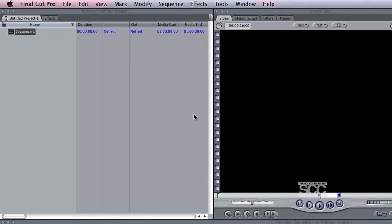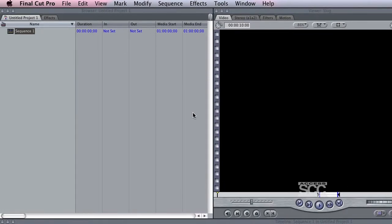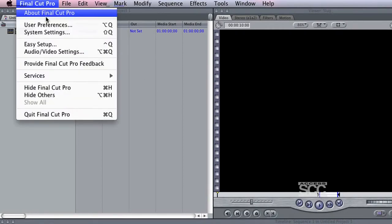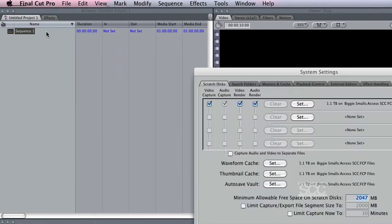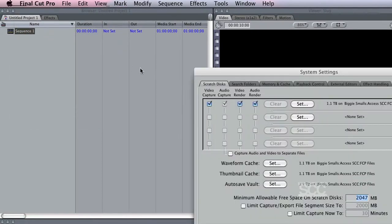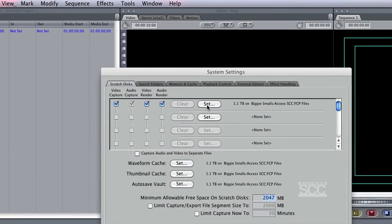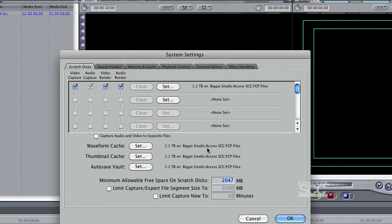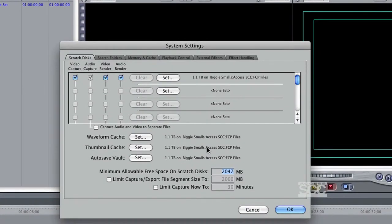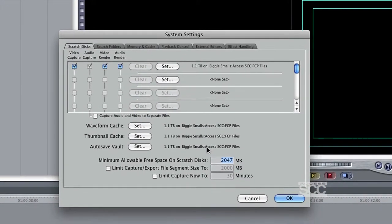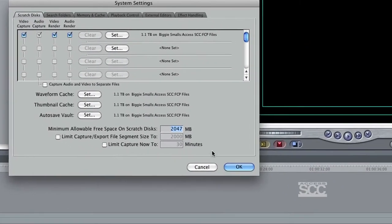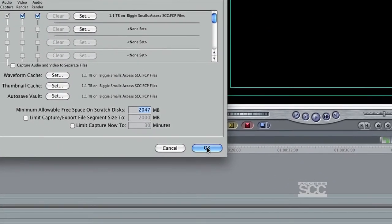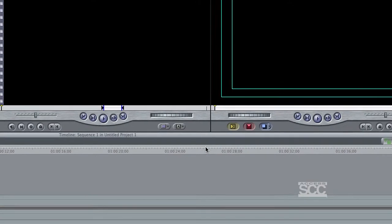First things first, you always want to check your scratch disk before you begin to ensure you know where your files are going. To do so, go to Final Cut Pro in the menu bar, System Settings, and then a window will be prompted. There are four areas where you can set or check where your files are being saved. Once finished, you can select OK.